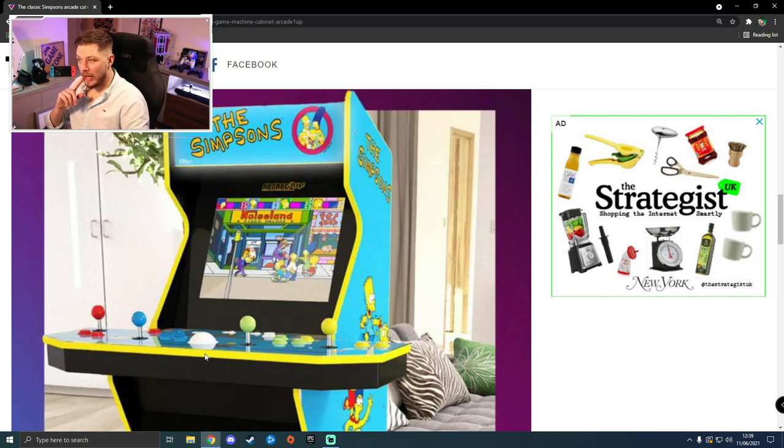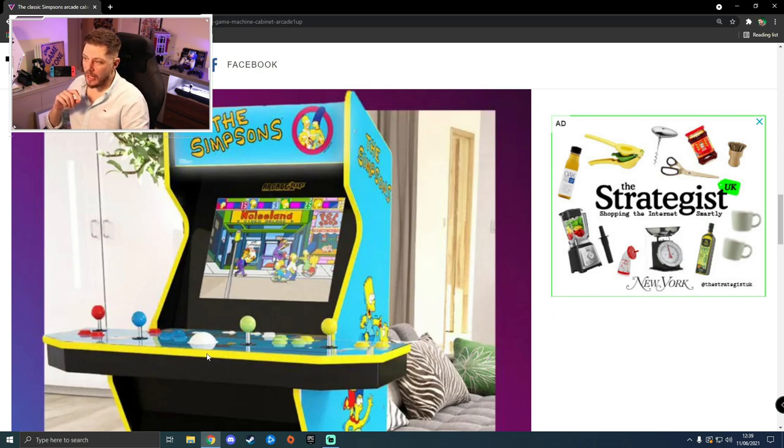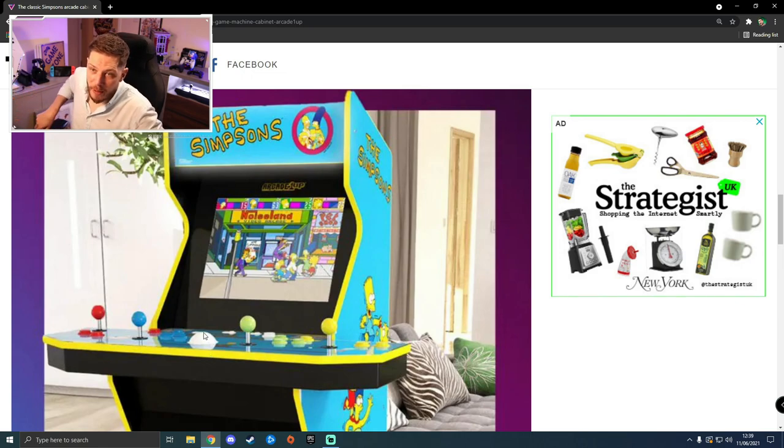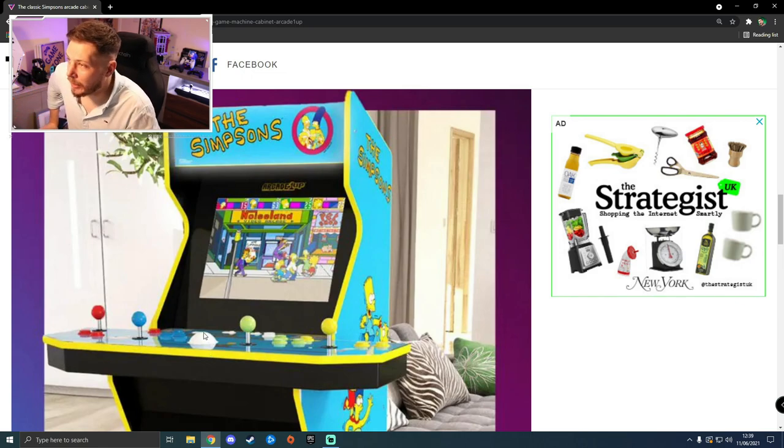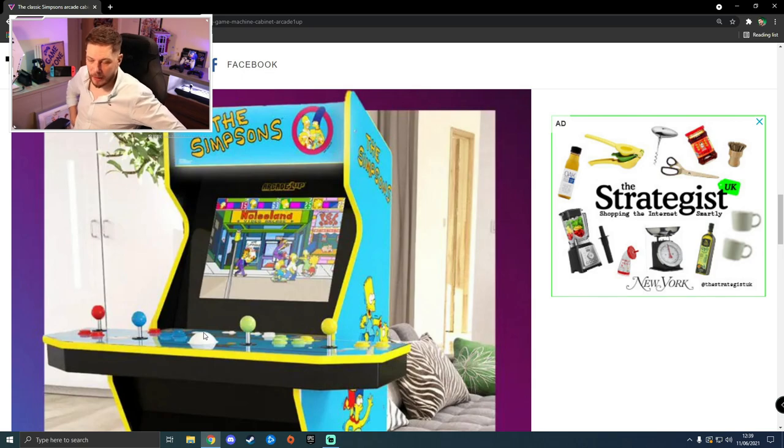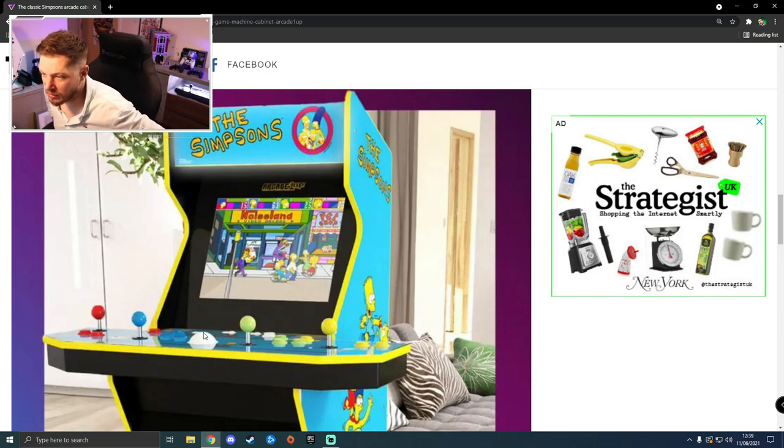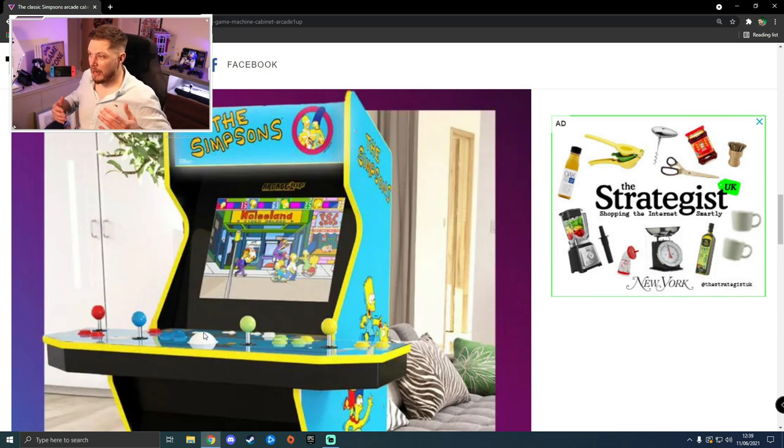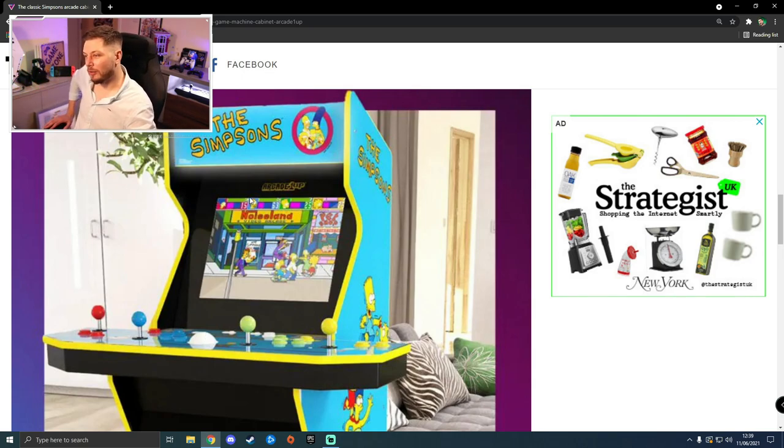I played Mortal Kombat 2 at my friend Steve's house not so long back when he got that. I could do an hour on it or so, but after that, obviously that's what the stools are designed for. For me, when I'm playing an arcade, I've always been a fan of being able to stand up and play them. It just takes me back to how I used to play them back in the day.